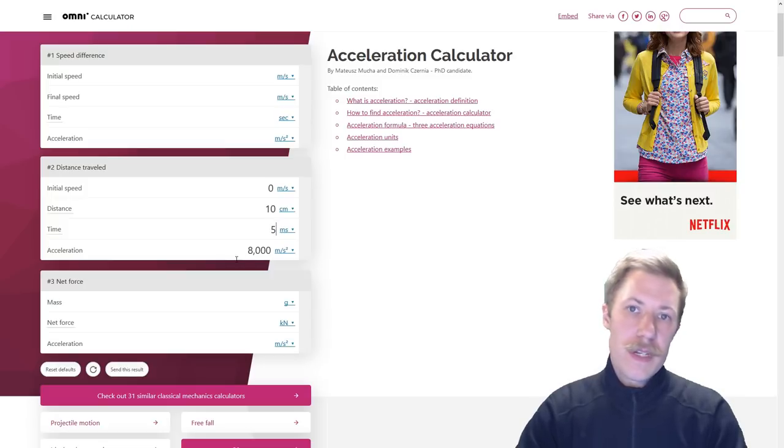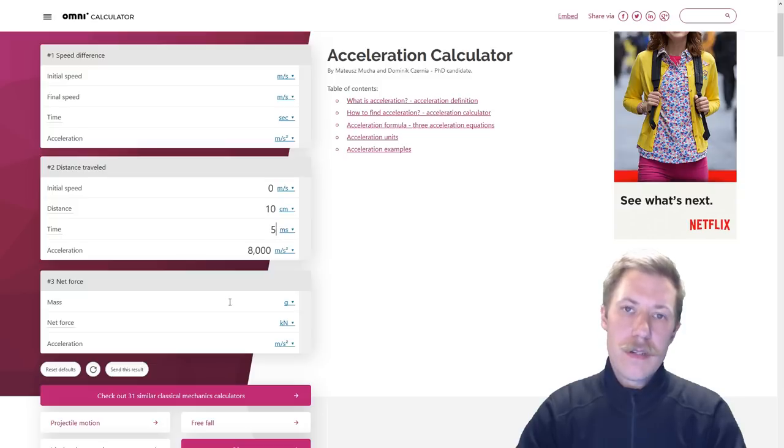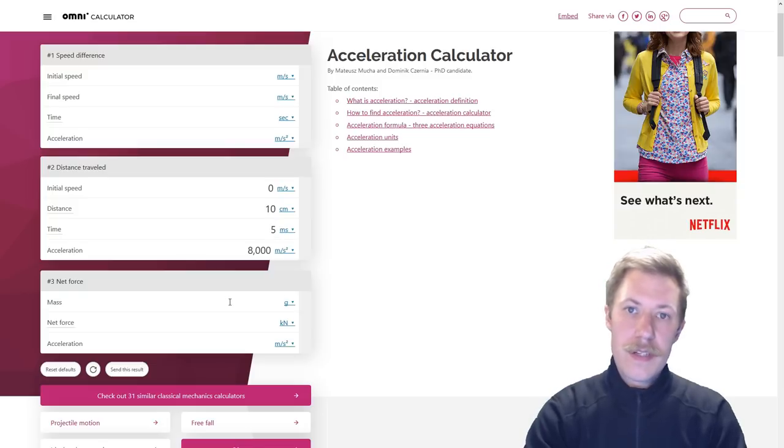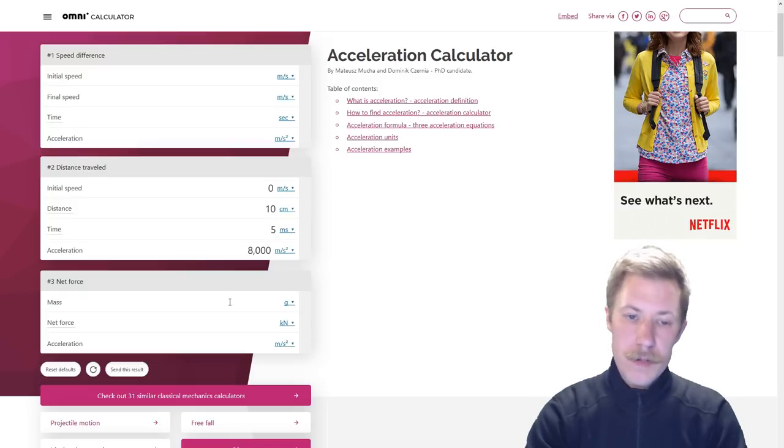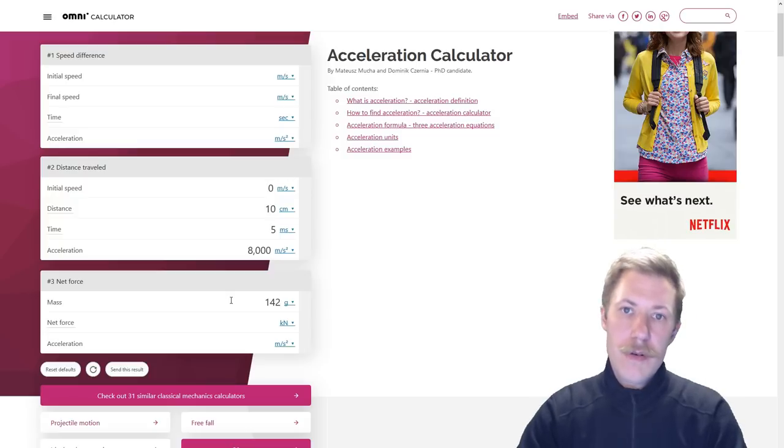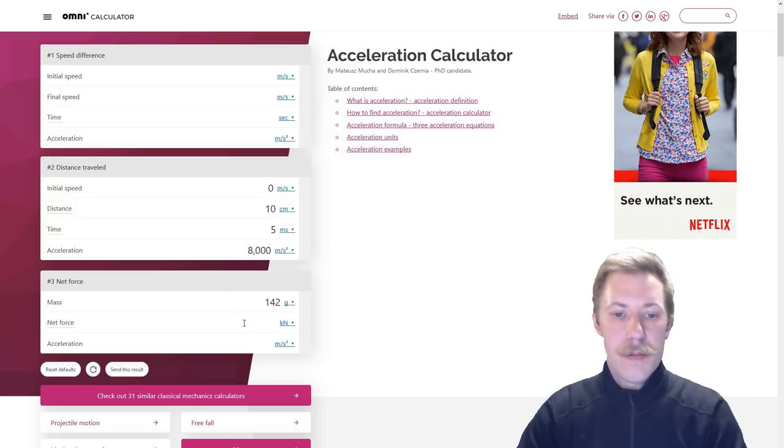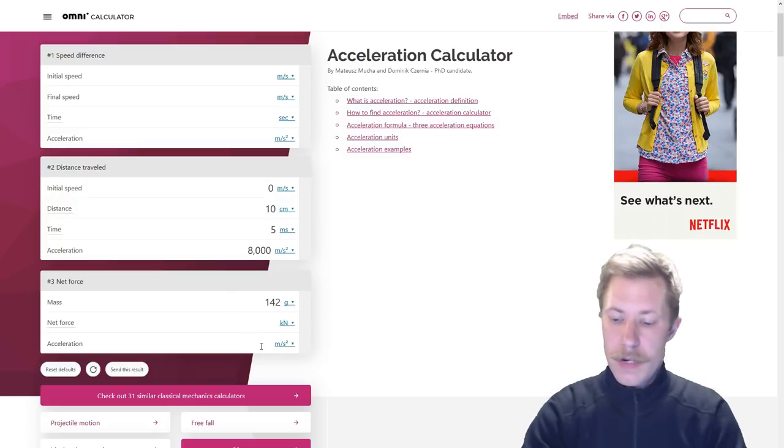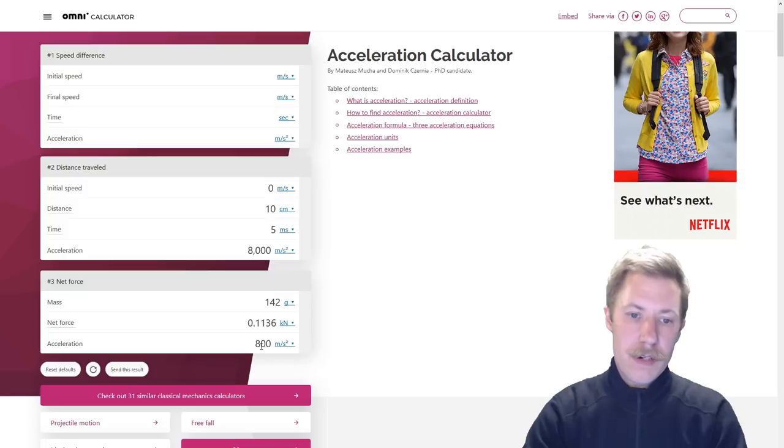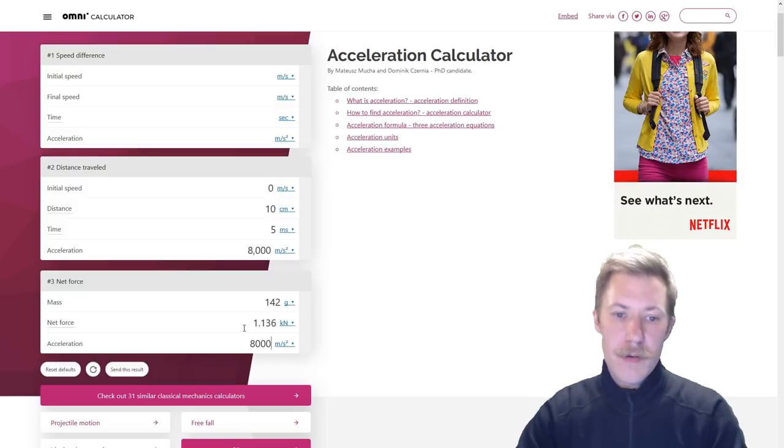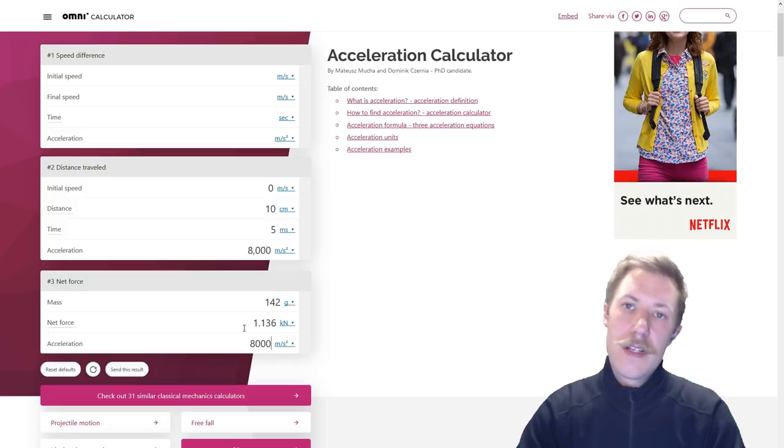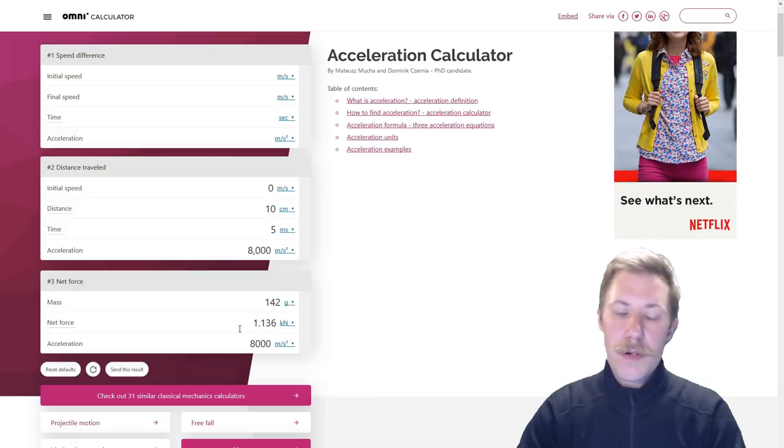So now we can calculate the net force that is impacted on this piece of wood. So we take 142 grams that the piece of wood weighs, and we now have our calculated acceleration. So we have a net force of 1.1 kilonewton.